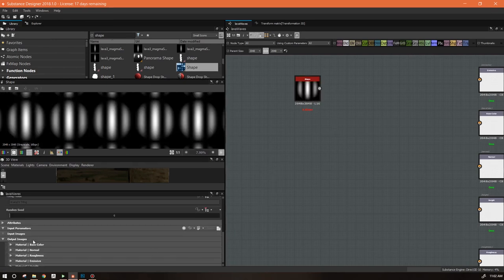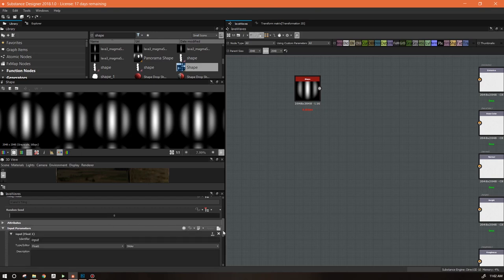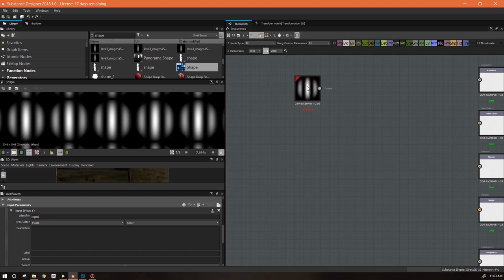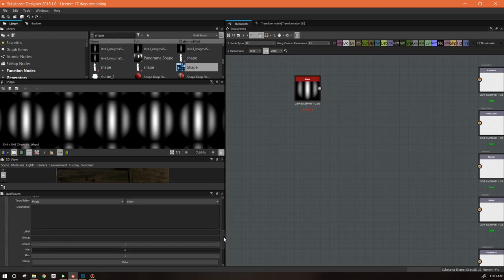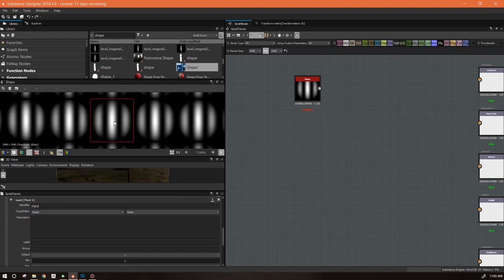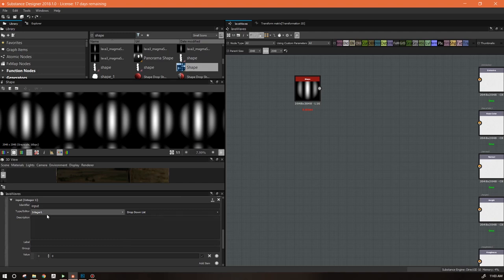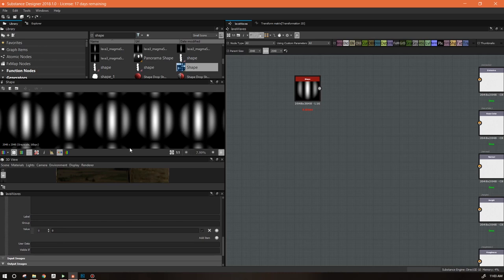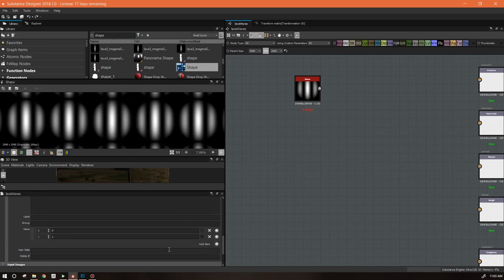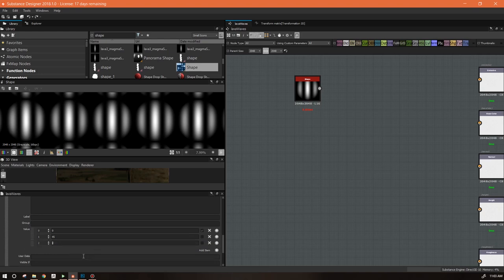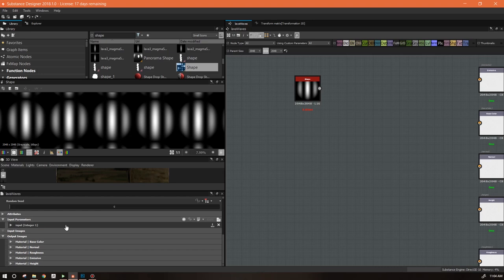One of the great things about the Shape node is it allows me to turn things by 45 degrees and still keep my tiling — I'm going to use that to my advantage. Let's double-click on our graph, go into input parameters, and create an input. This is a true/false statement, but I want more than just true/false — I want more than just flipping from vertical to 45. I also want to add 90 degrees, so I'm going to set up a drop-down list using an integer with three selections: zero for the default vertical, one for 45 degrees, and two for 90 degrees.